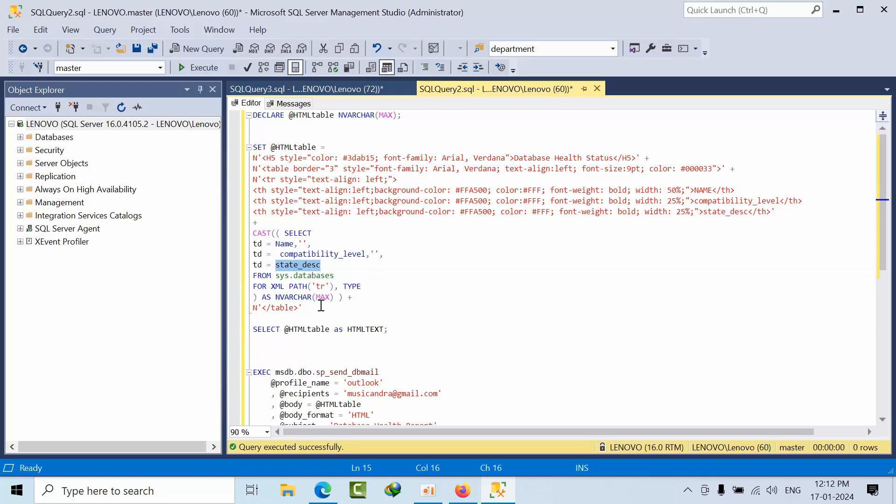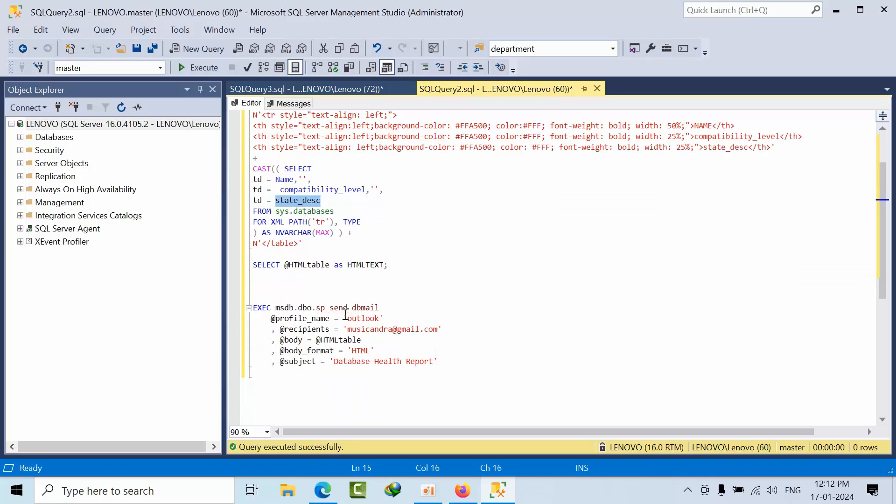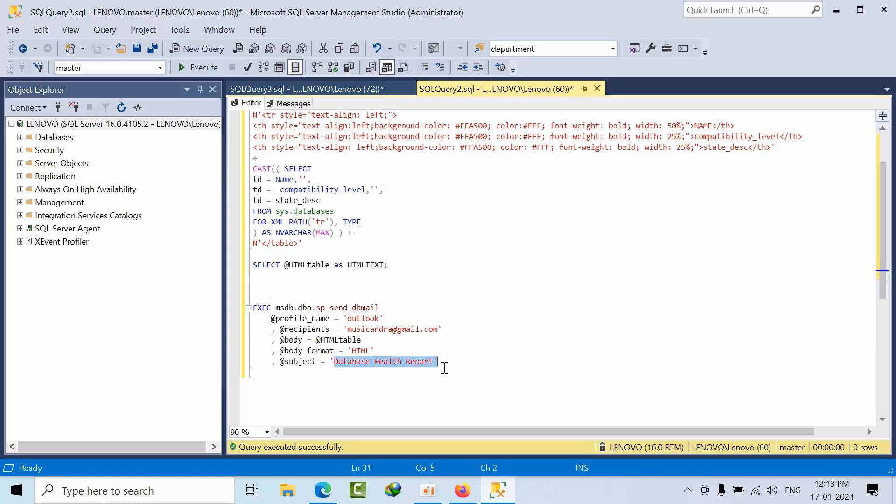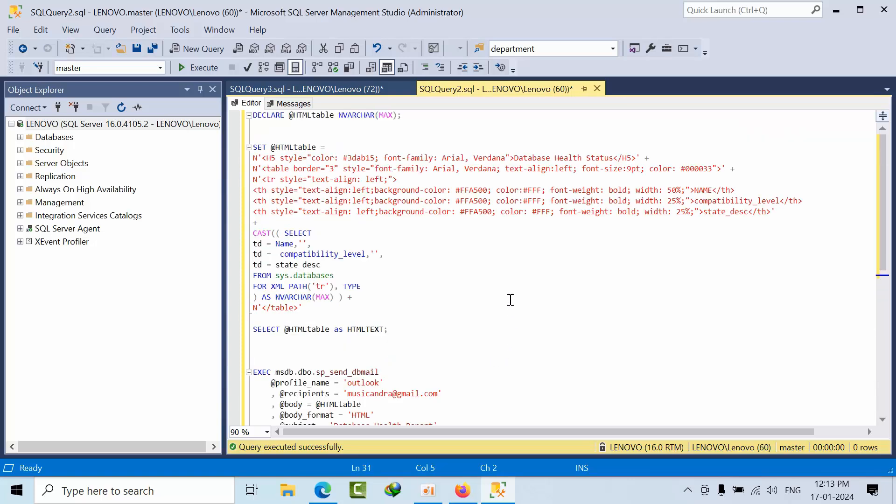Here we need to change the profile name what you have used in SQL Server, and which email that you want to forward the reports. In real time, it would be the SQL Server DBA. HTML body type, and this is the subject what you want to set. This is done.